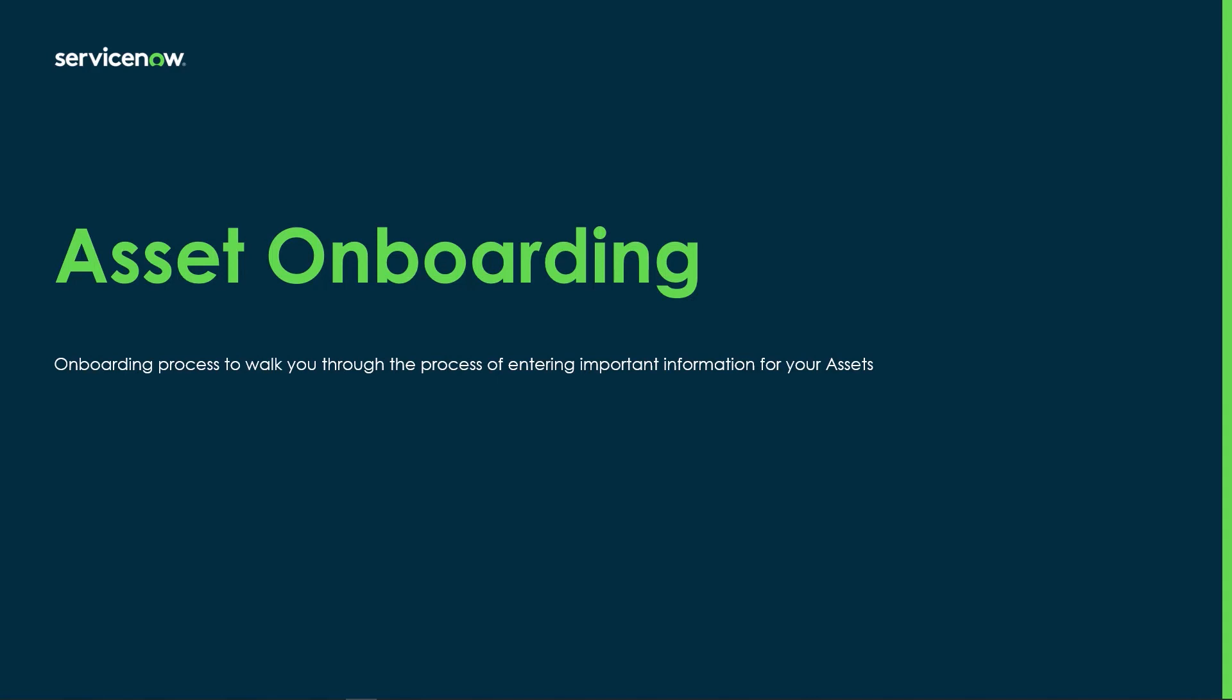Hi, my name is Sean Walker and I'm part of the product success team here at ServiceNow. Today I'm going to be taking you through a demo of the asset onboarding playbook that was added in the Vancouver release of Enterprise Asset Management.